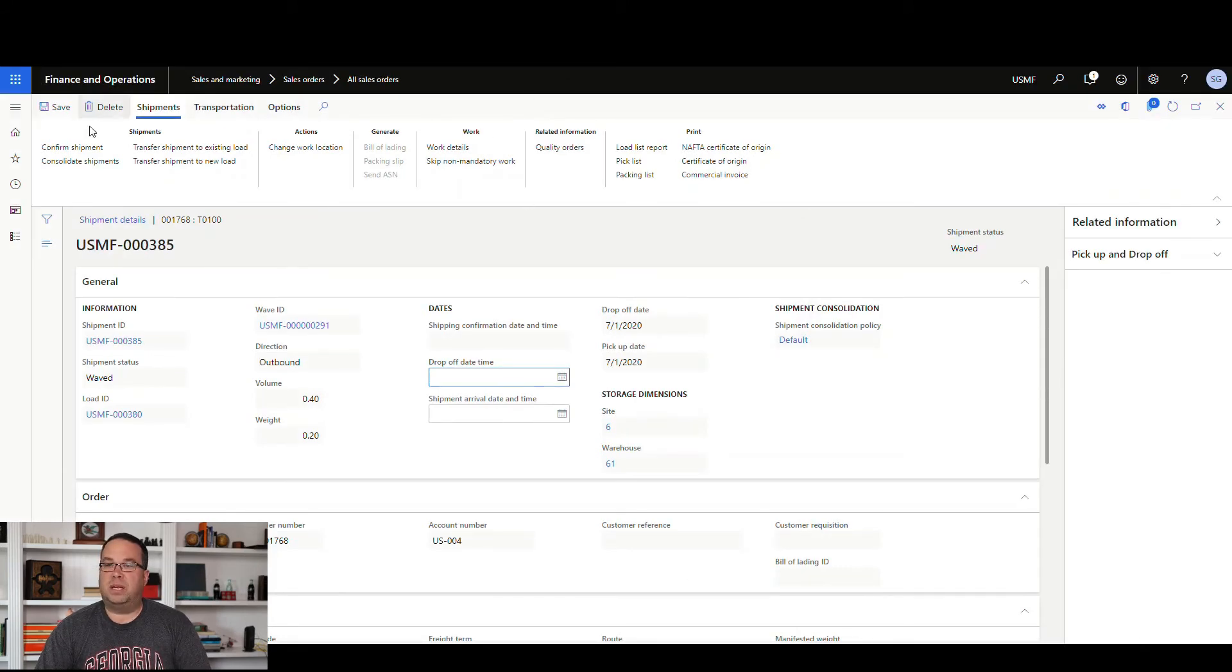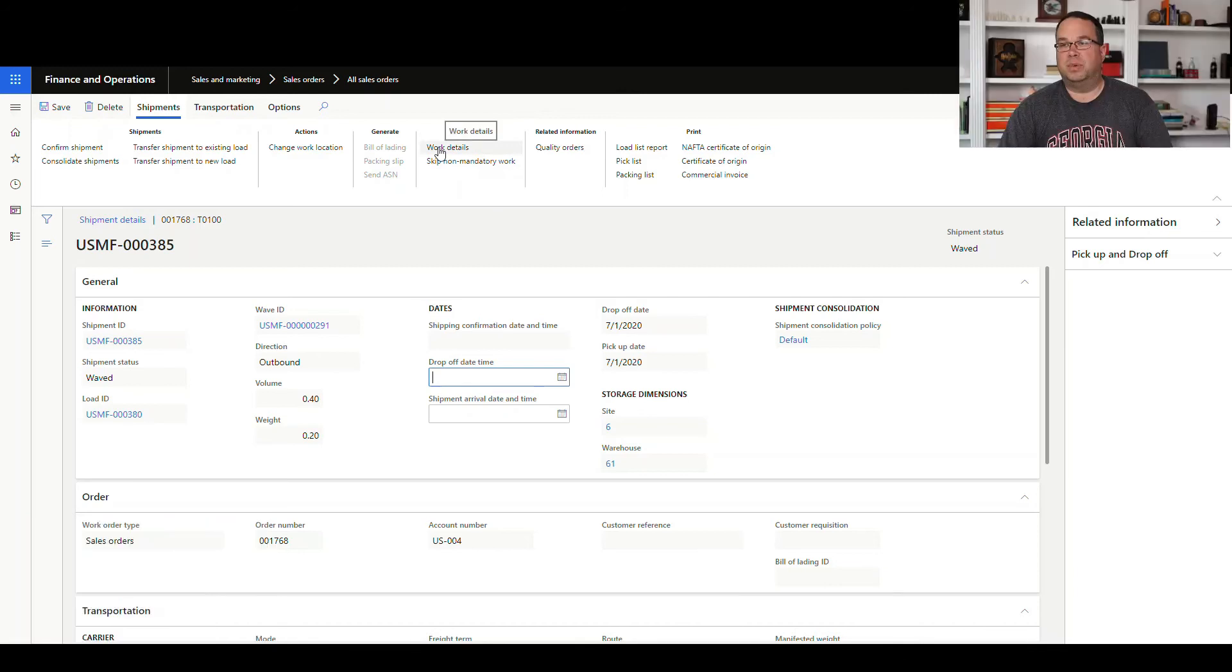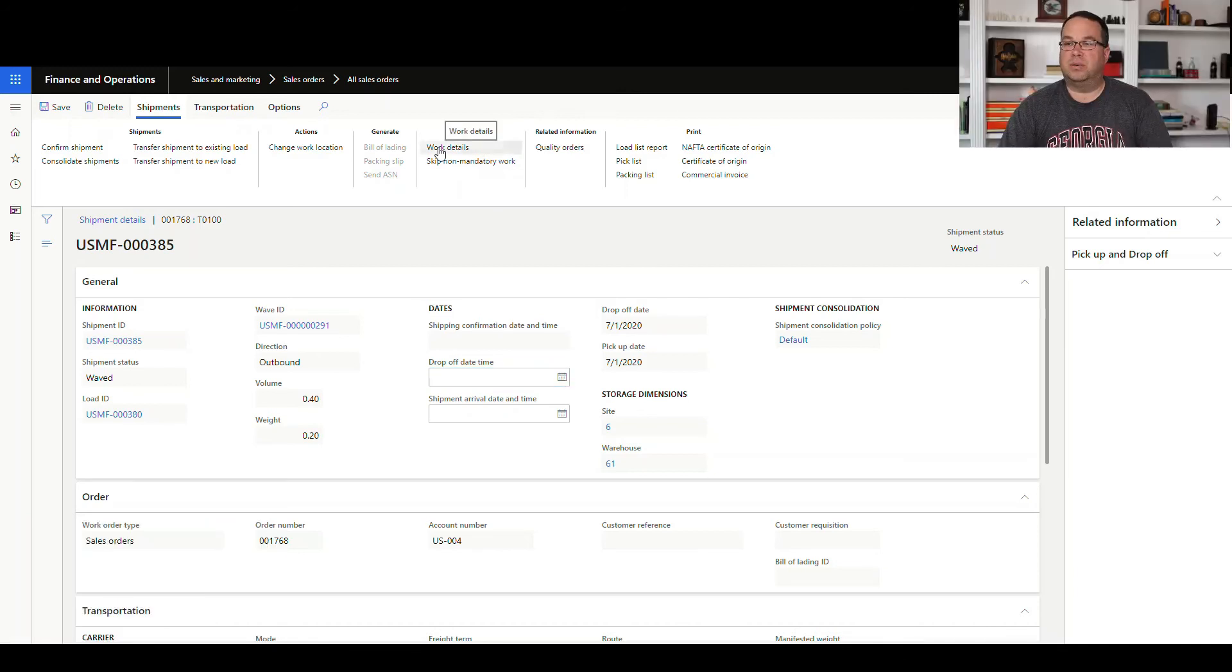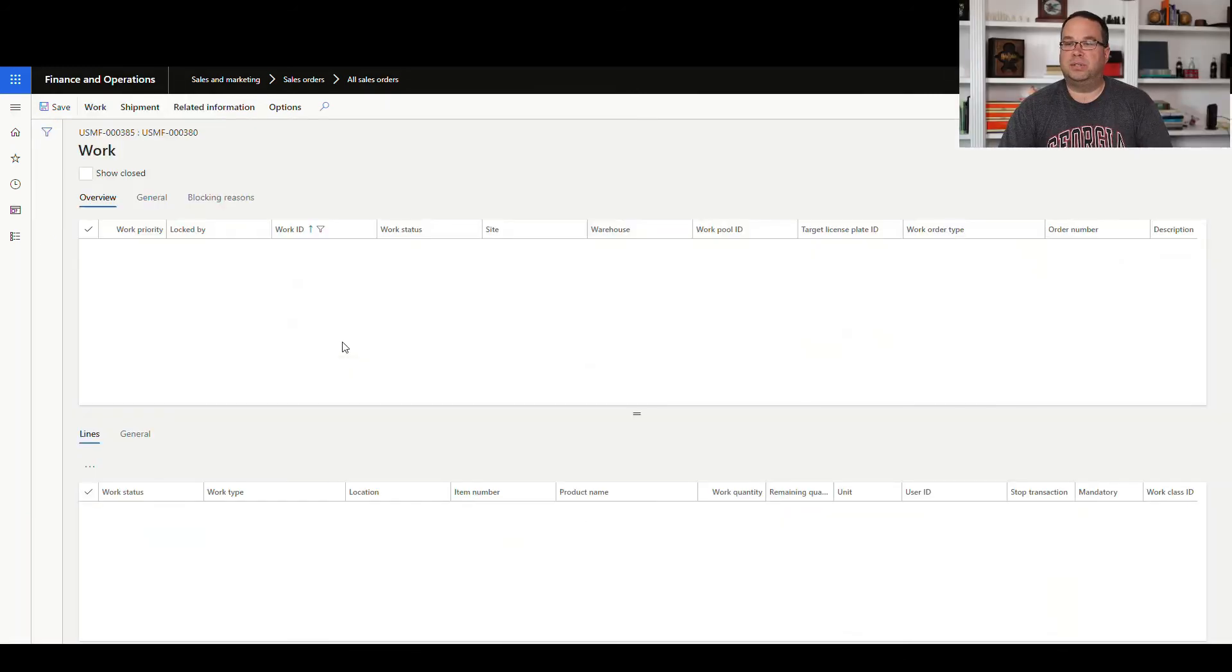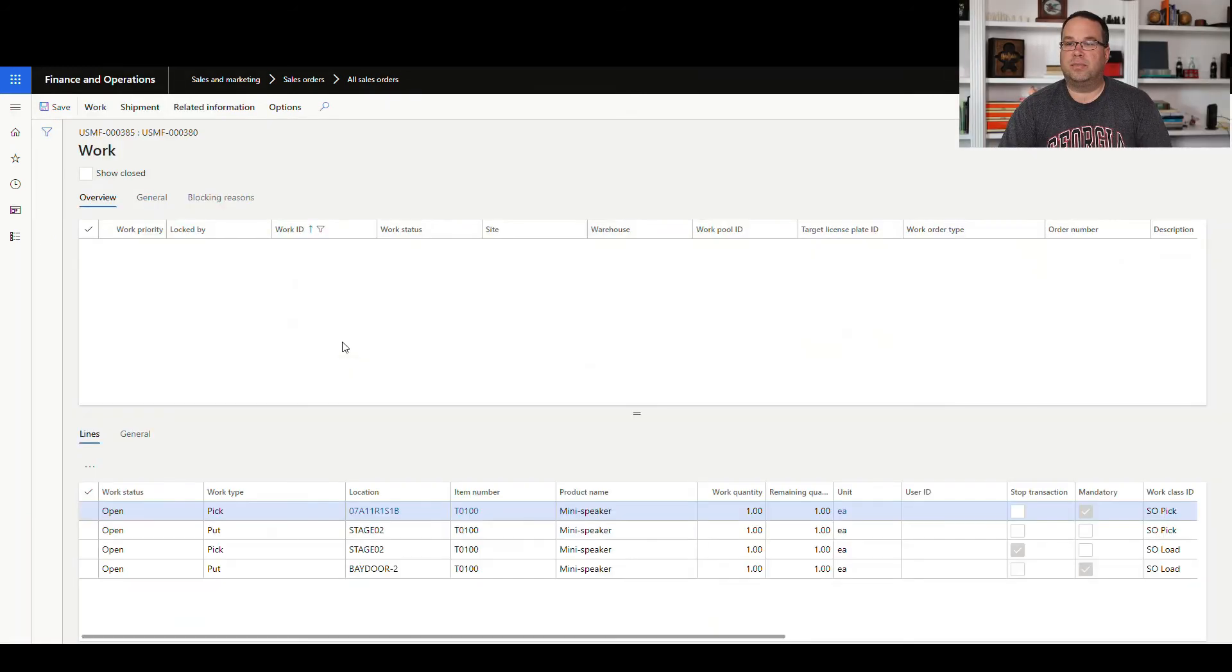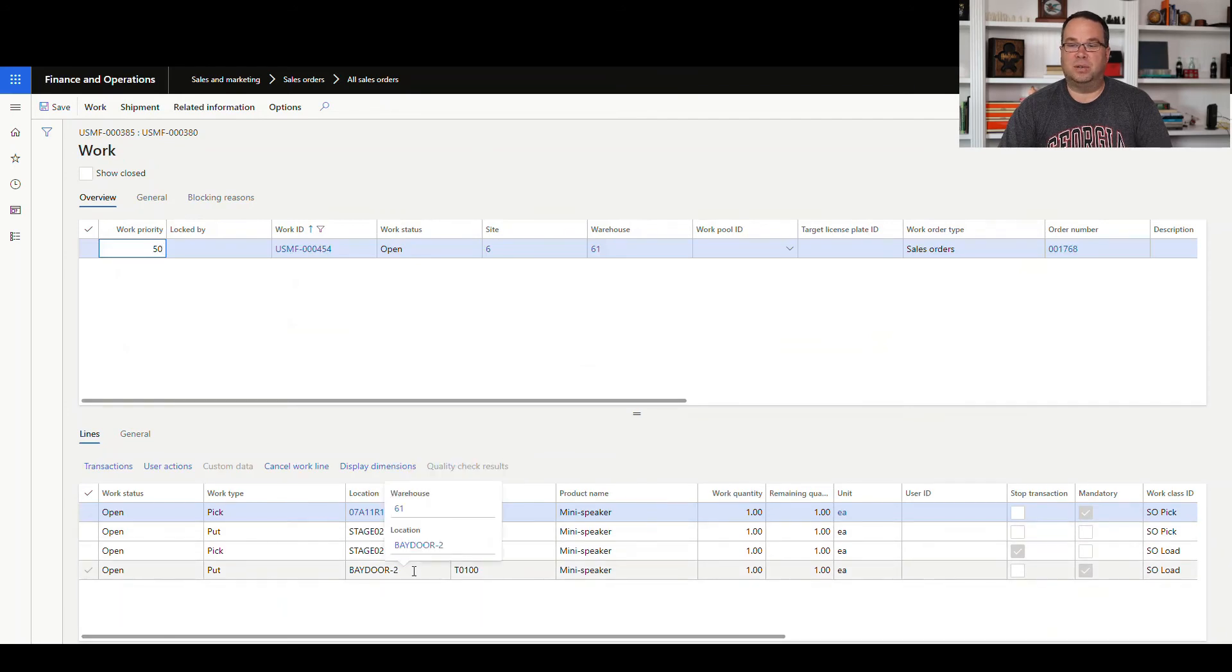So if we come back here, we're still in our shipment, but we can get to our work details from the shipment. So let's go ahead and go into the work details, and we'll see now that our staging location's been changed and our final put location has been changed.